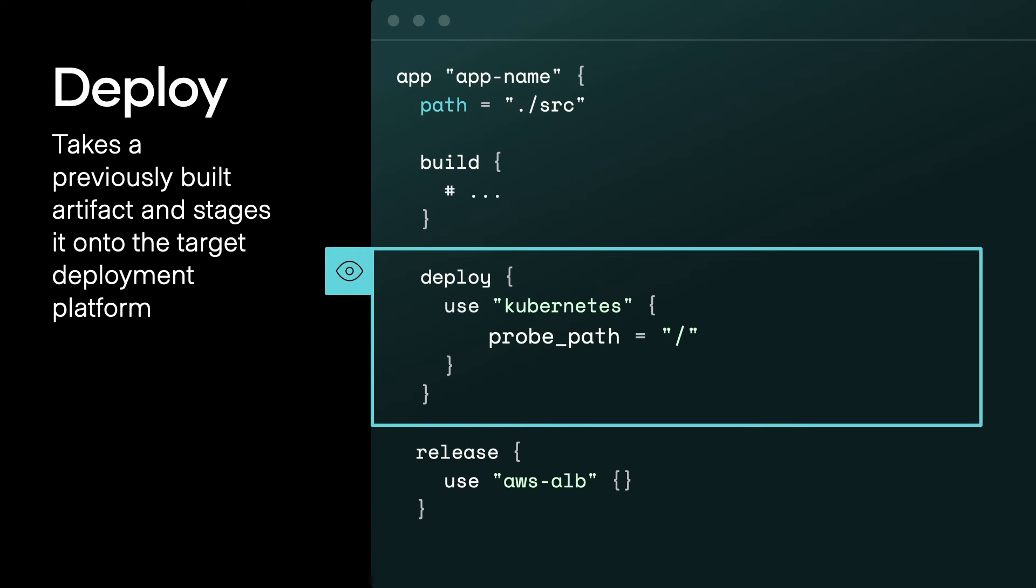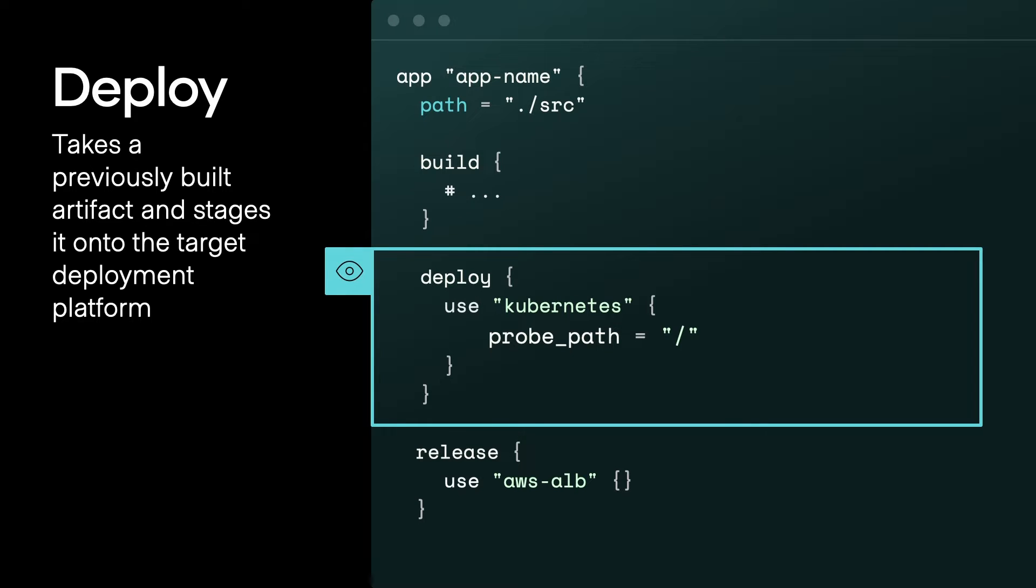Then you have your deploy block, which is how you specify what your deployment target is. So it takes the previously deployed artifact and stages it onto your deployment target. In this particular example, I'm using Kubernetes. I'm biased, but how cool is it that you can deploy to Kubernetes with two lines of HCL? And not only that, this is entirely pluggable. It can be Nomad, it can be ECS, it can be Lambda.